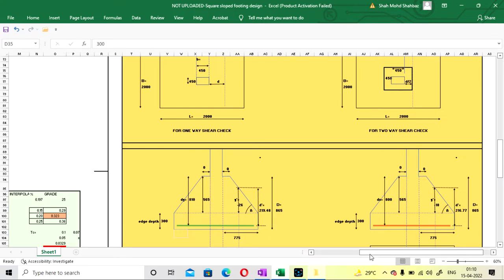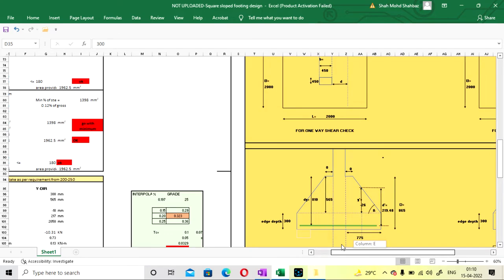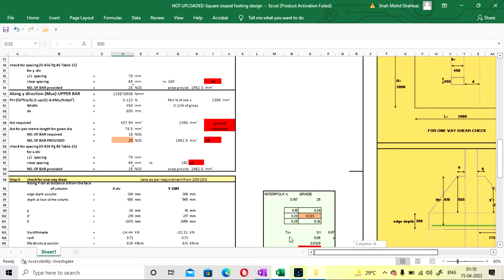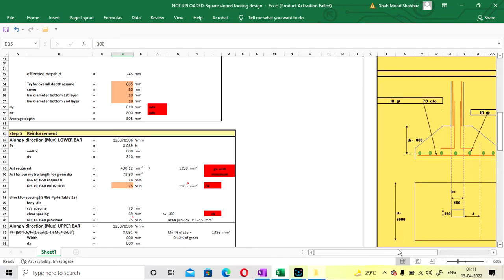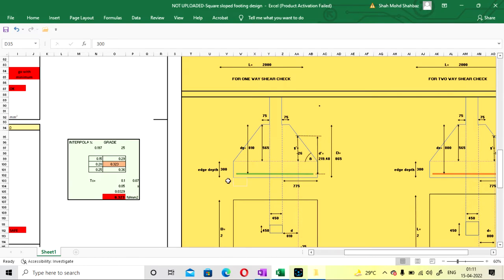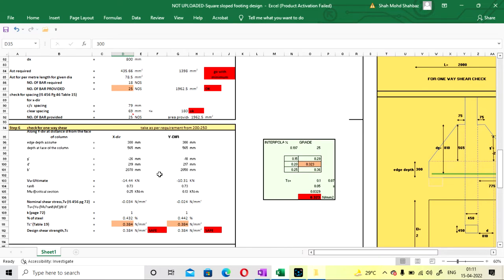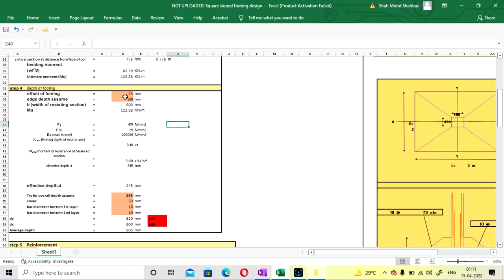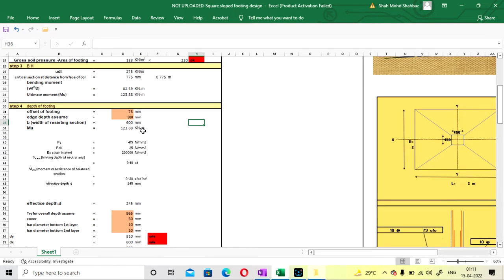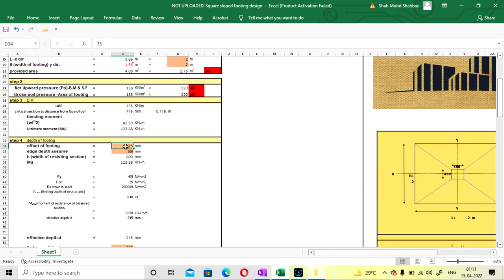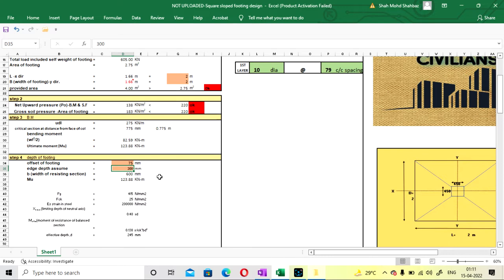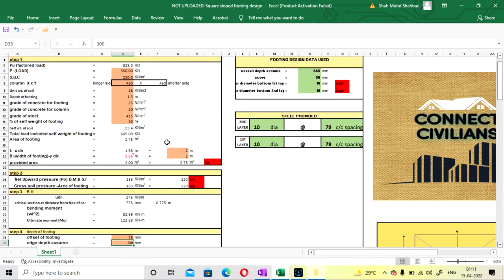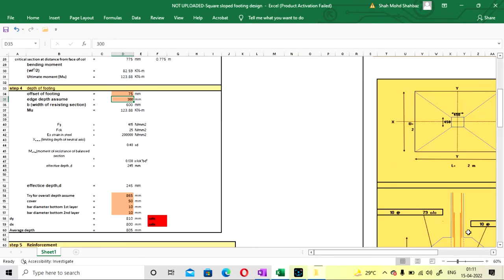Increasing offset on both sides without providing it is not good practice according to your structural engineer, so you should provide the offset. I am going with offset 75 mm. The edge depth assumed is 300 mm — that will be okay. Your width at the base will be 600 mm because if you provide the offset, it adds the offset on both sides of the column: 450 + 75 on this side + 75 on this side.